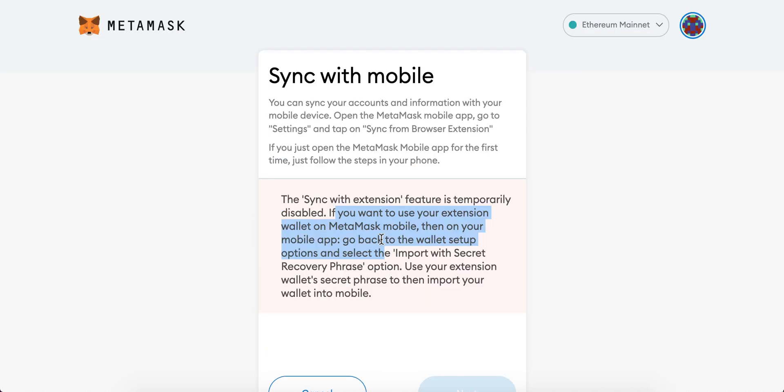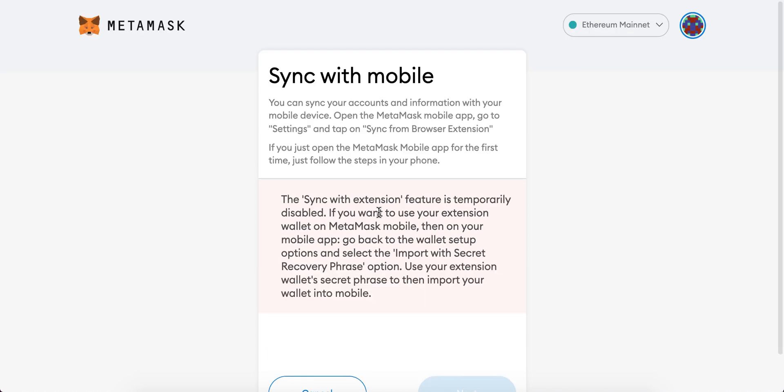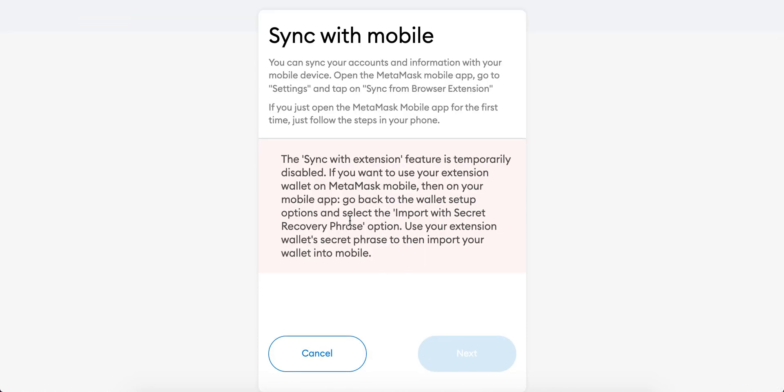I don't know why this function is disabled right now, but that's the situation. So to sync with mobile, just use your extension and then import wallet into mobile.